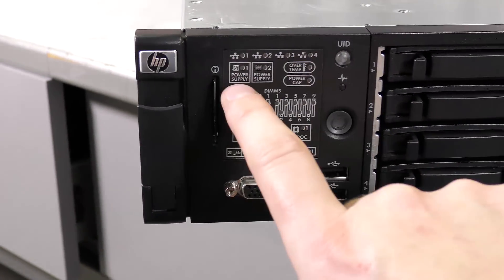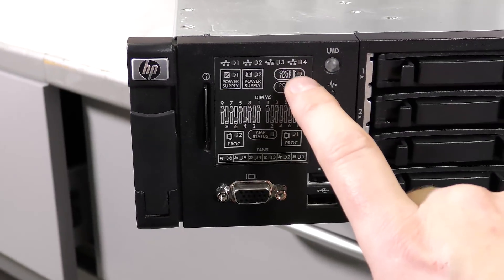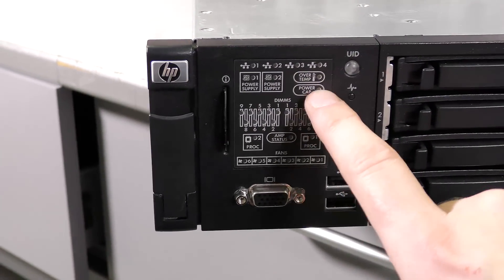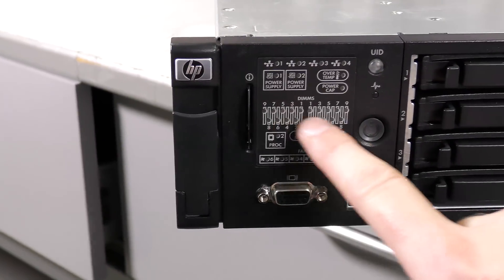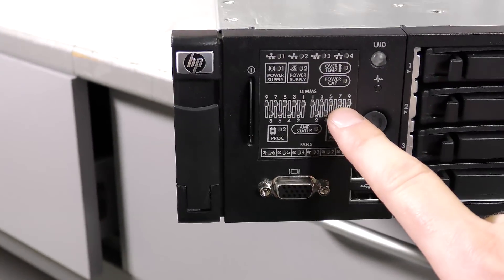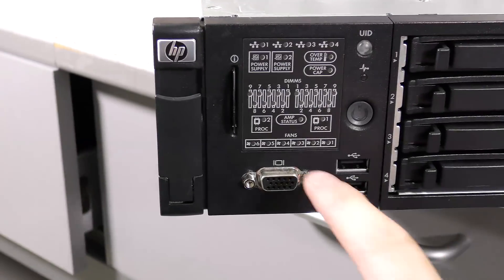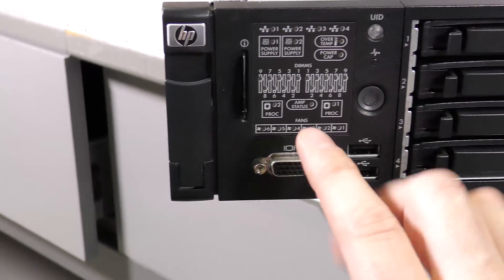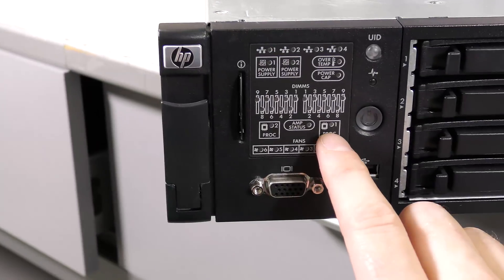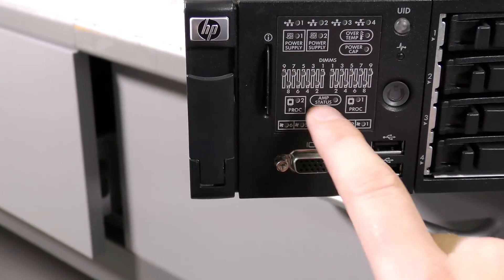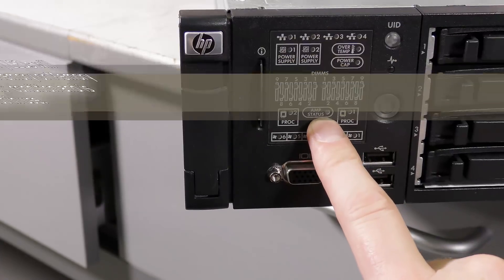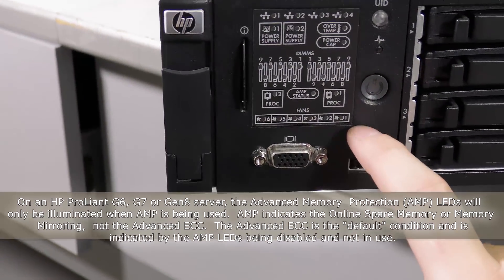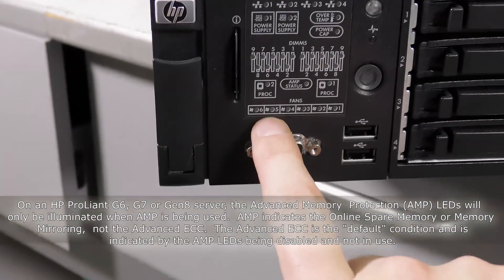So there is activity on the network cards, power supplies, over temperature, and power cap. There are 18 DIMMs in this server, so they each have an LED that shows if they're good or bad. Mostly it shows up if they're bad.